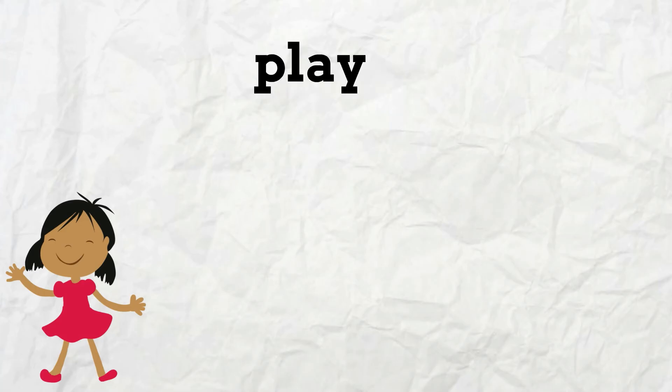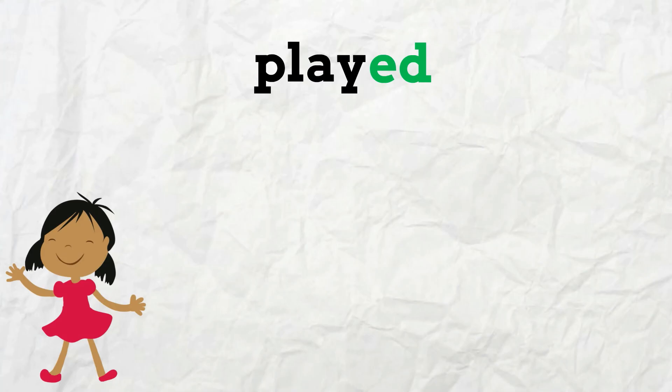If you add the suffix ed to play, the word becomes played, the past tense of play, which means to have done something in the past.